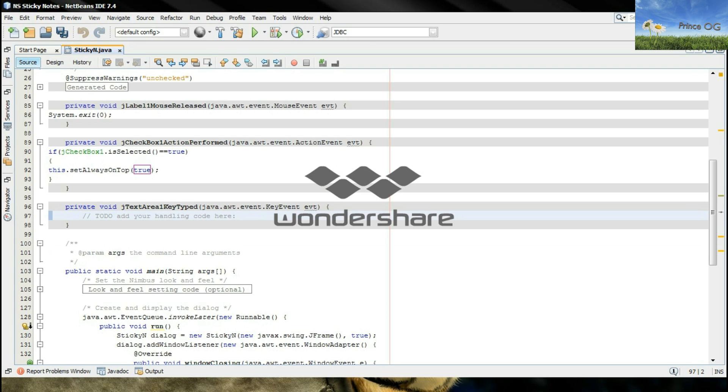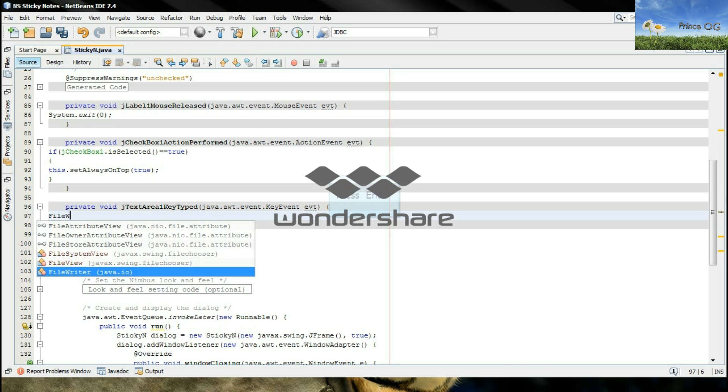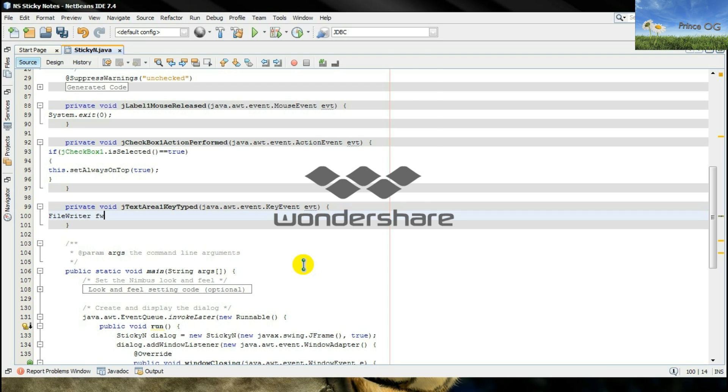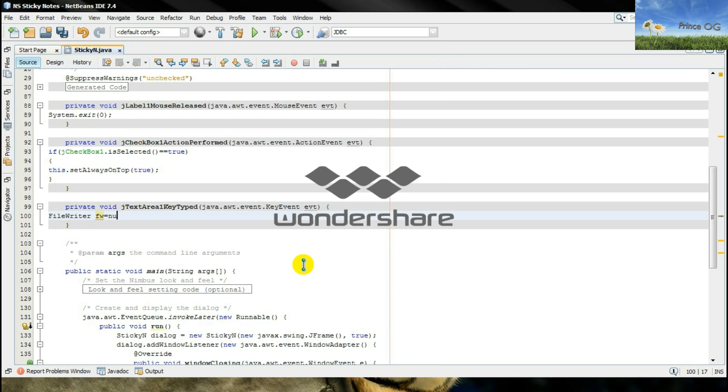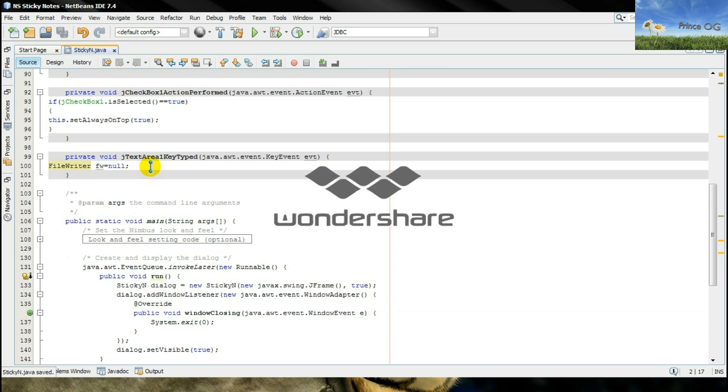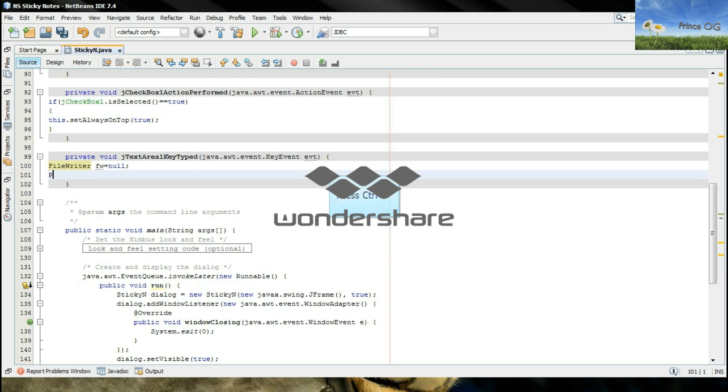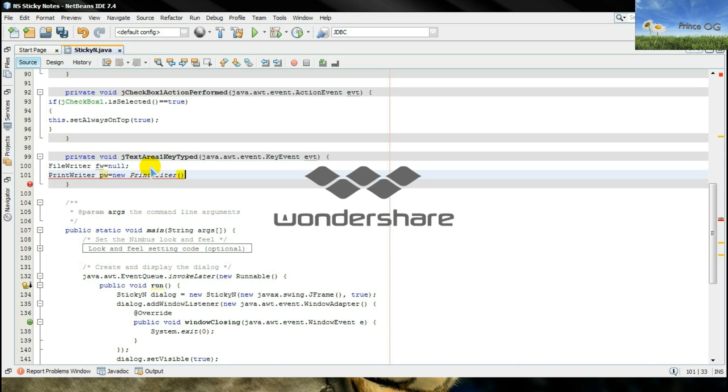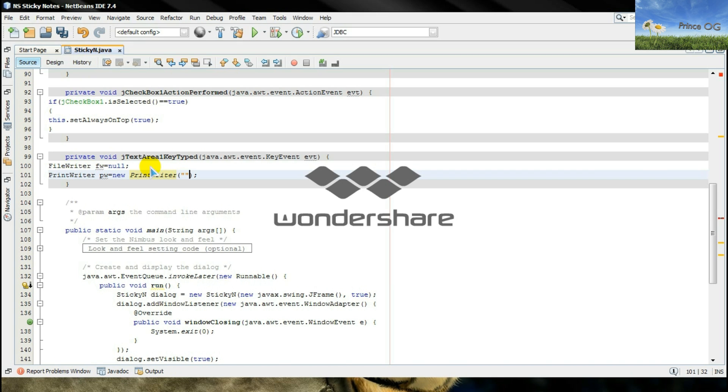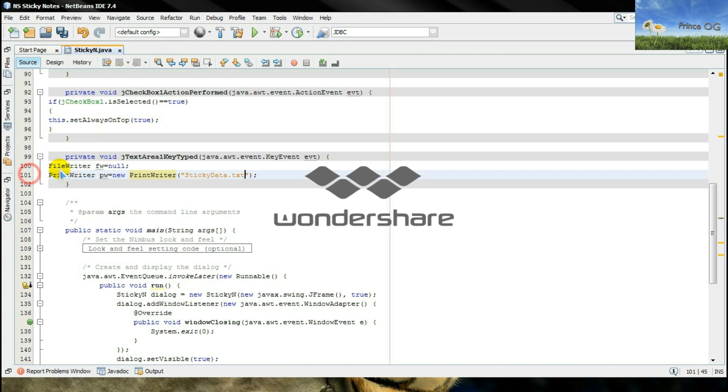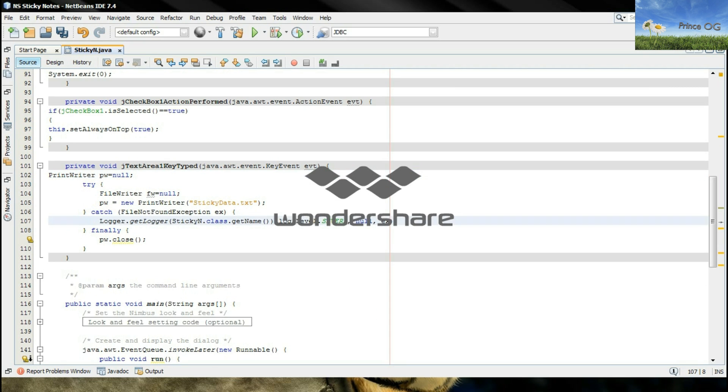Now type in FileWriter. It is not necessary, but I will type FileWriter fw equals null. Now here I will type. Then PrintWriter fw equals new PrintWriter, and give here the file name as stickyData.txt. Surround block with try catch. Remove that line.